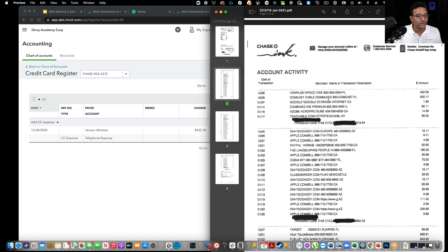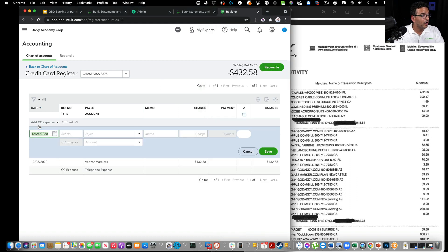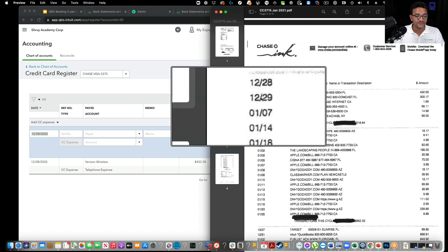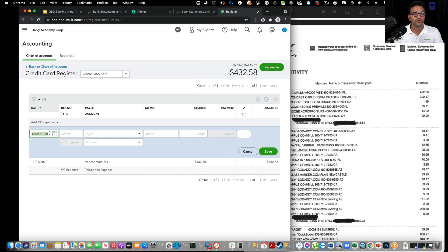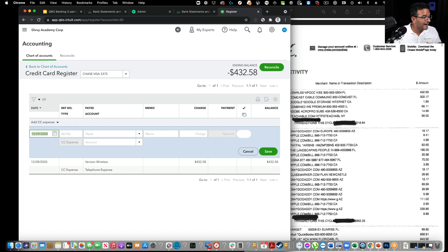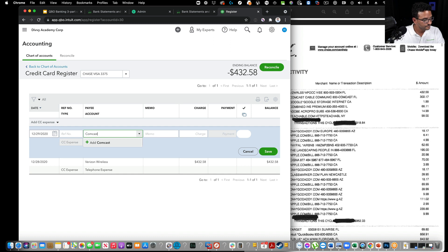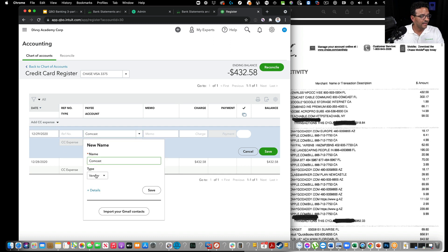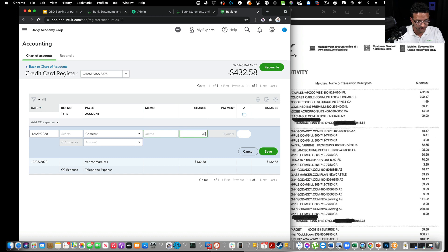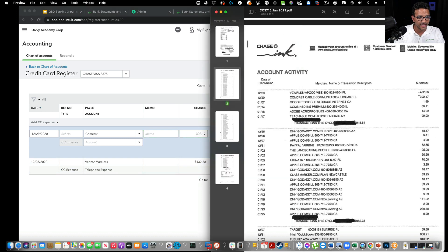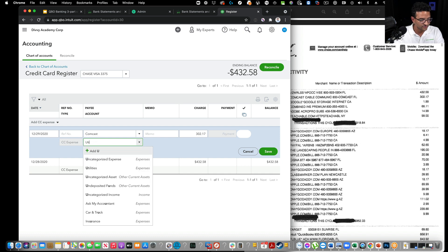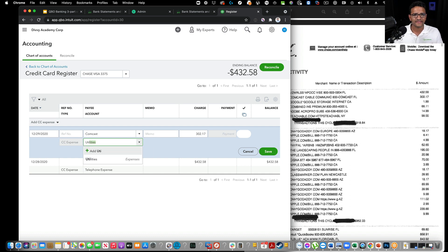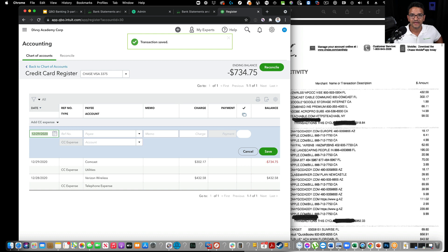Let's do the second one, which is Comcast. Click control-alt-N to open a new transaction. Because the date is very similar, this is 1229, I don't have to type 122920. I can just hit plus or minus on the keyboard to go up and down one date. I'll hit plus once. That saved me some time. Tab, tab, then type Comcast. Tab, it's set up as a vendor. Tab, tab, tab, and enter - that's how I quickly create a vendor. Then I put 302.17, hit tab, tab, and select the category. This is utilities. I type UTI, hit tab to select that. Tab one more time, enter, and that saves the transaction.